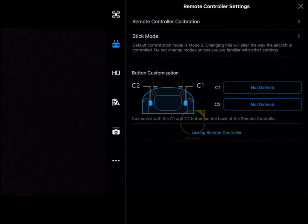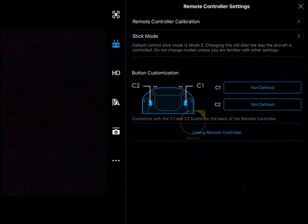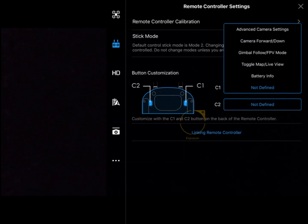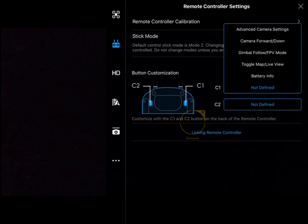Next in this list is the customization for C1 and C2 buttons. If we click here, we can make these buttons do different things, whether you want that to bring out battery info or point the camera down.